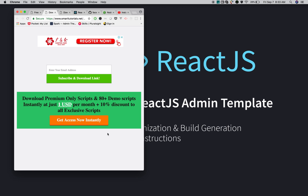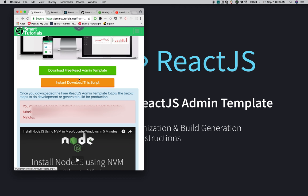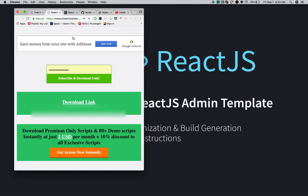If you want immediate access, go for premium. Once you've given your email address, click on 'Subscribe and Download Link'.